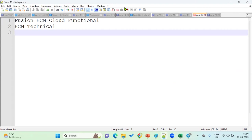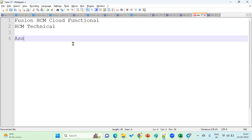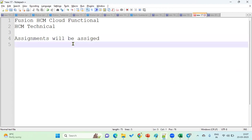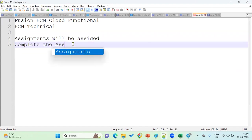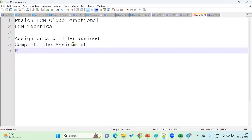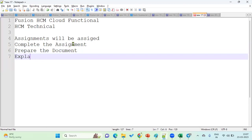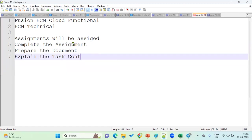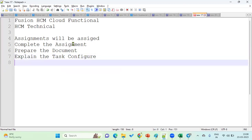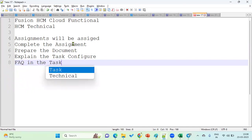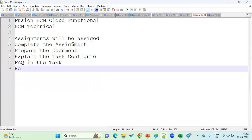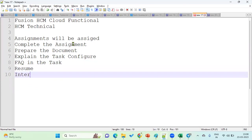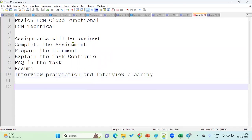Most of the work will be done by the consultant. I'll assign the task here. Assignments will be assigned. Once we assign this assignment, you are supposed to complete the assignment. After that, you are supposed to prepare the document as well as explain the task configuration. Then finally we will talk about FAQs in the task and how we will prepare the resumes, interview preparation and interview clearing. This is all we are going to discuss.